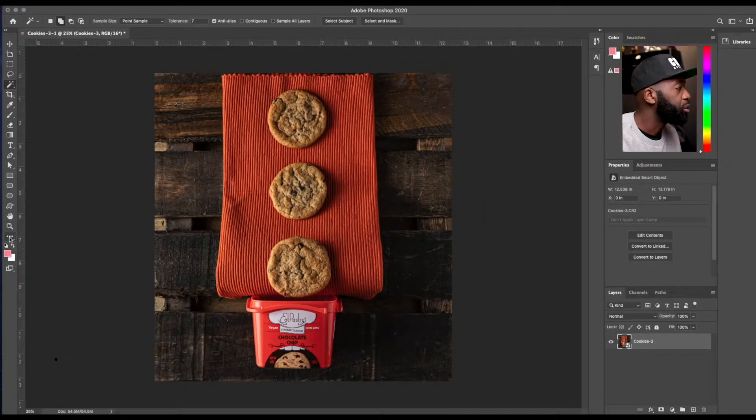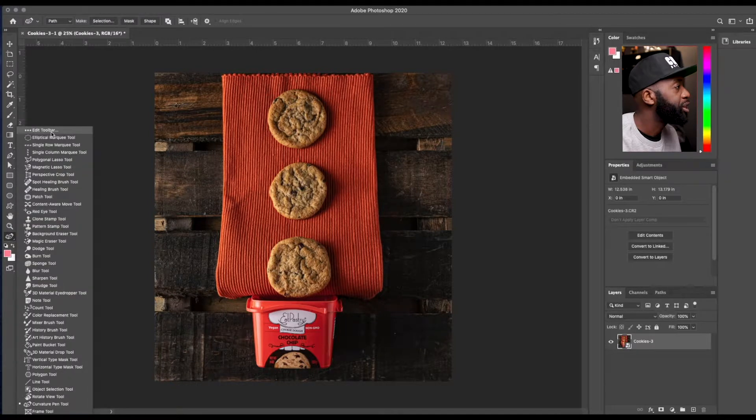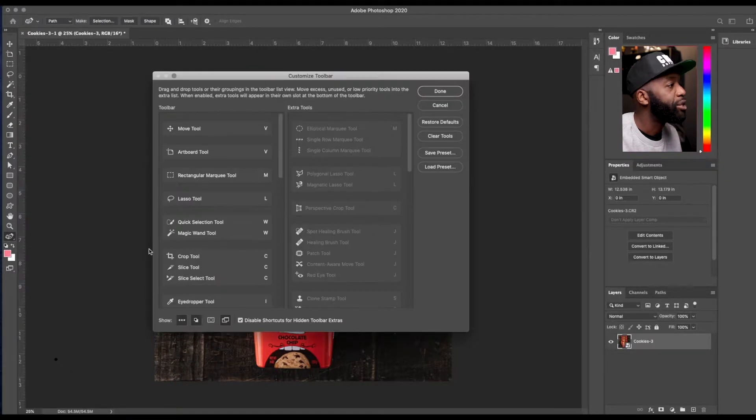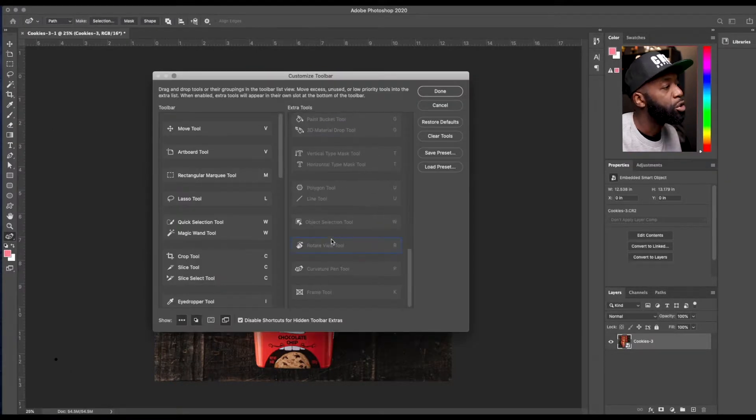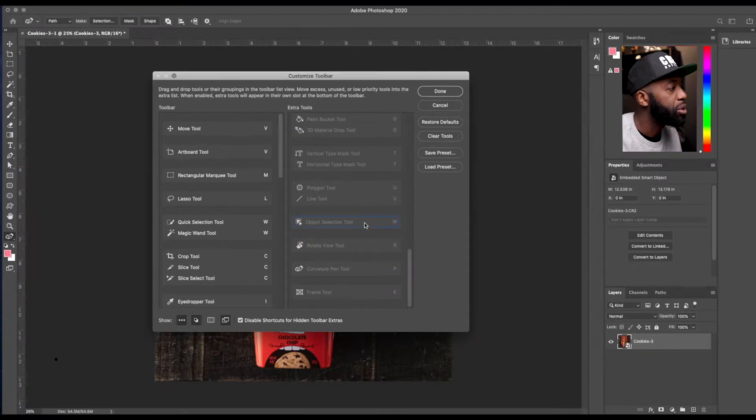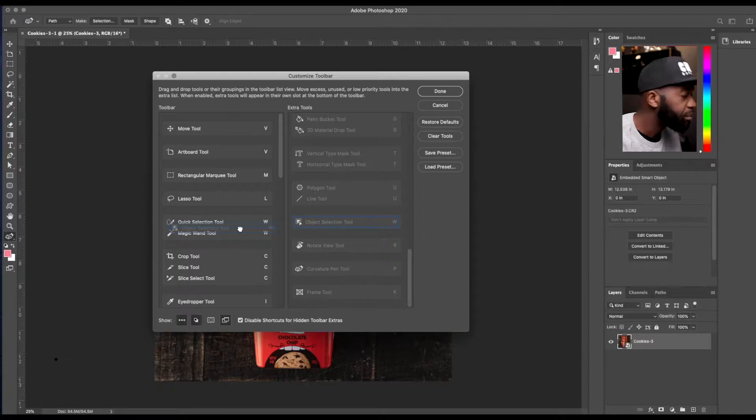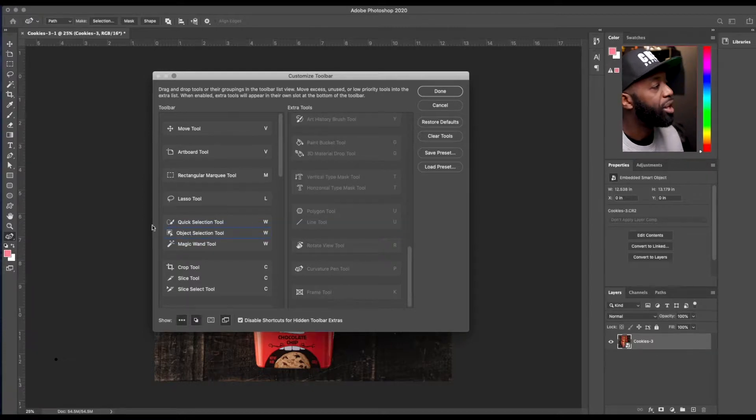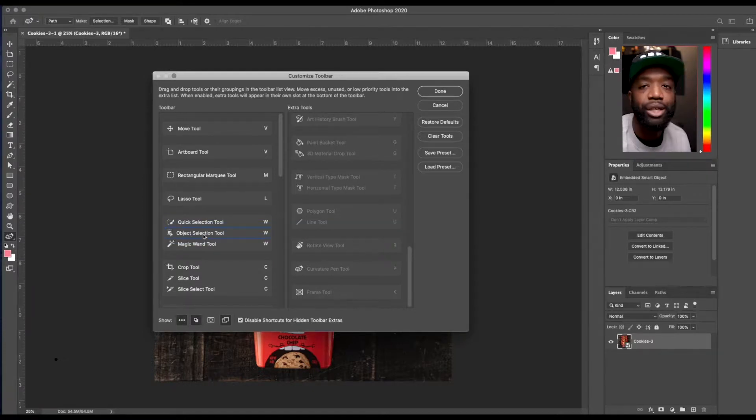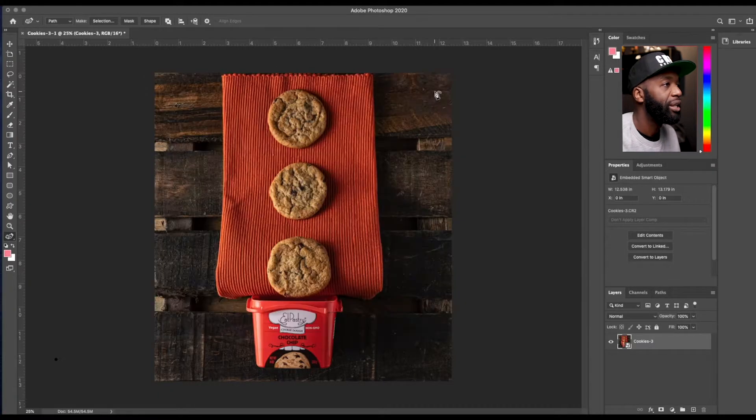So all you'd have to do is click and hold for your additional tools, edit toolbar, scroll down, where it says object selection tool, click and hold that and drag it over to the other tools like the quick selection and the magic wand and click done.